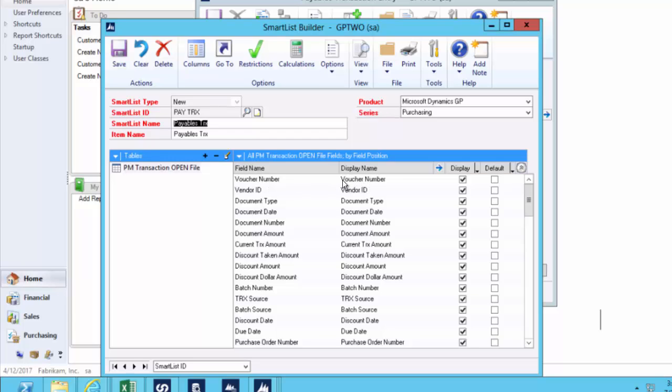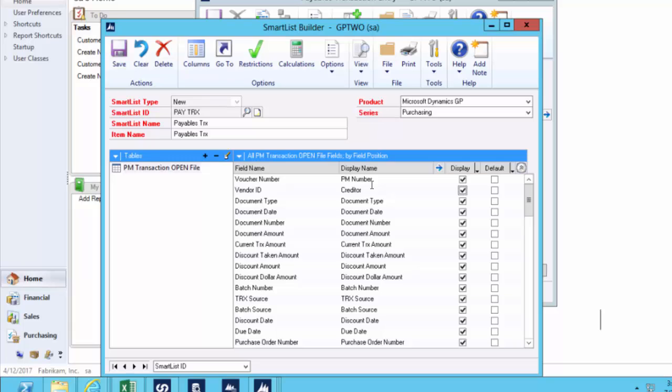For you, if you don't call it voucher number, you can change it and you can say this is the PM number for payables management and give it a new name. You can change vendor and you can call that, if you're like me from Australia, you might call that a creditor. And you can change those fields and you can format them in any way you'd like.